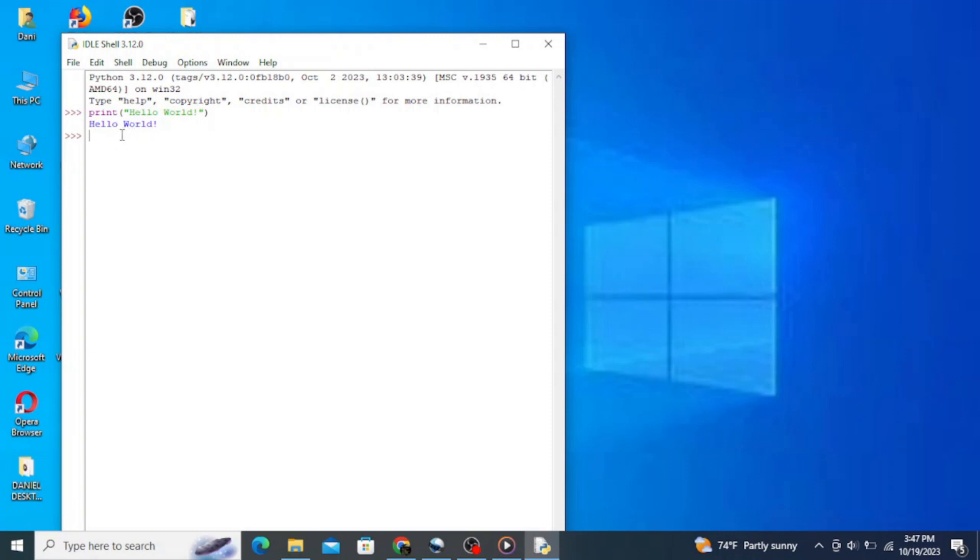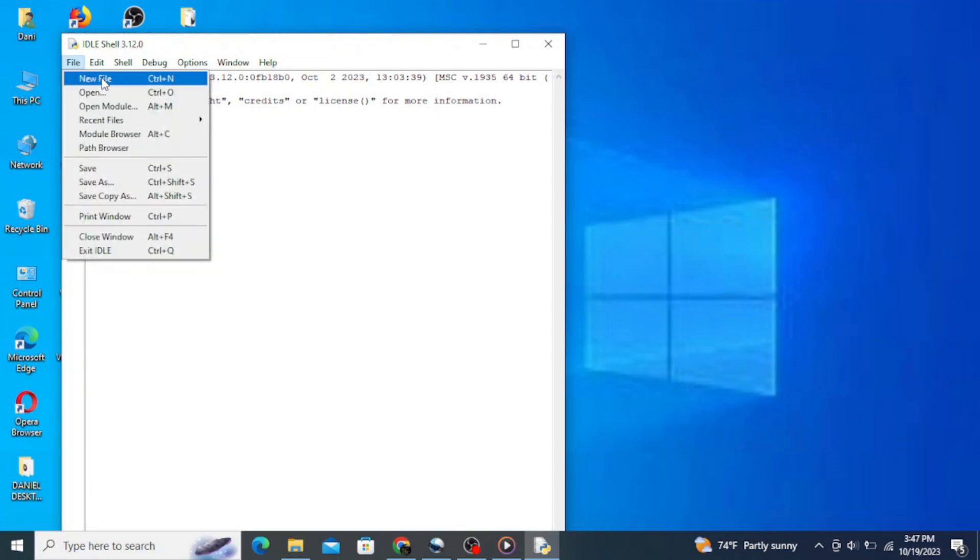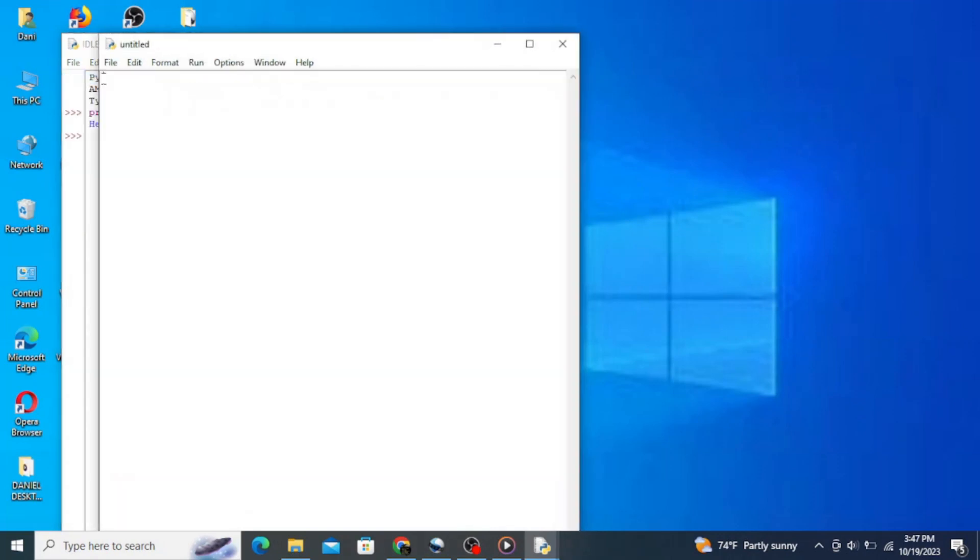Now let's write another program with variables. Go to file, click on new file, and here assign values to some variables. Type in 'a = 10', 'b = 20', and type in 'print(a + b)'.